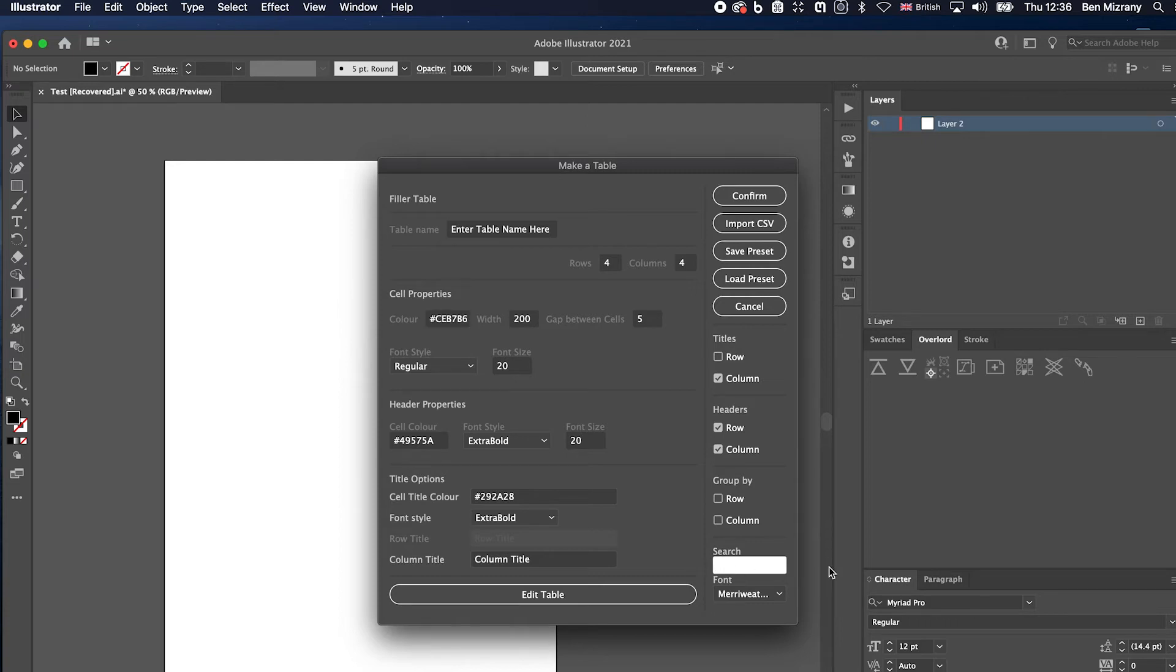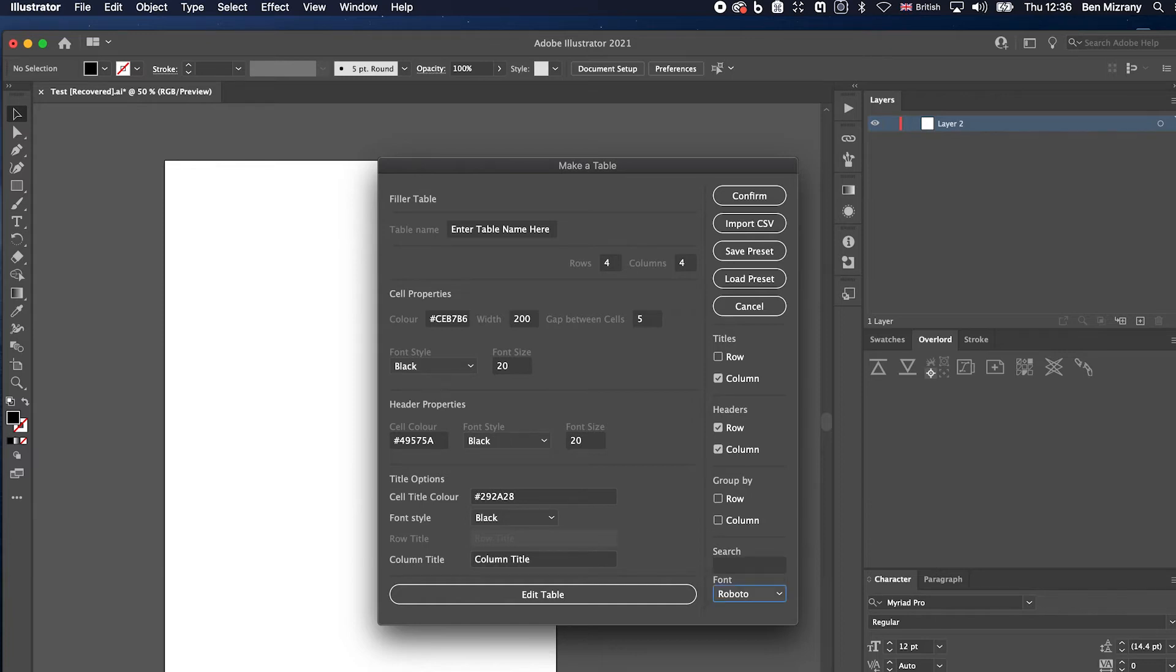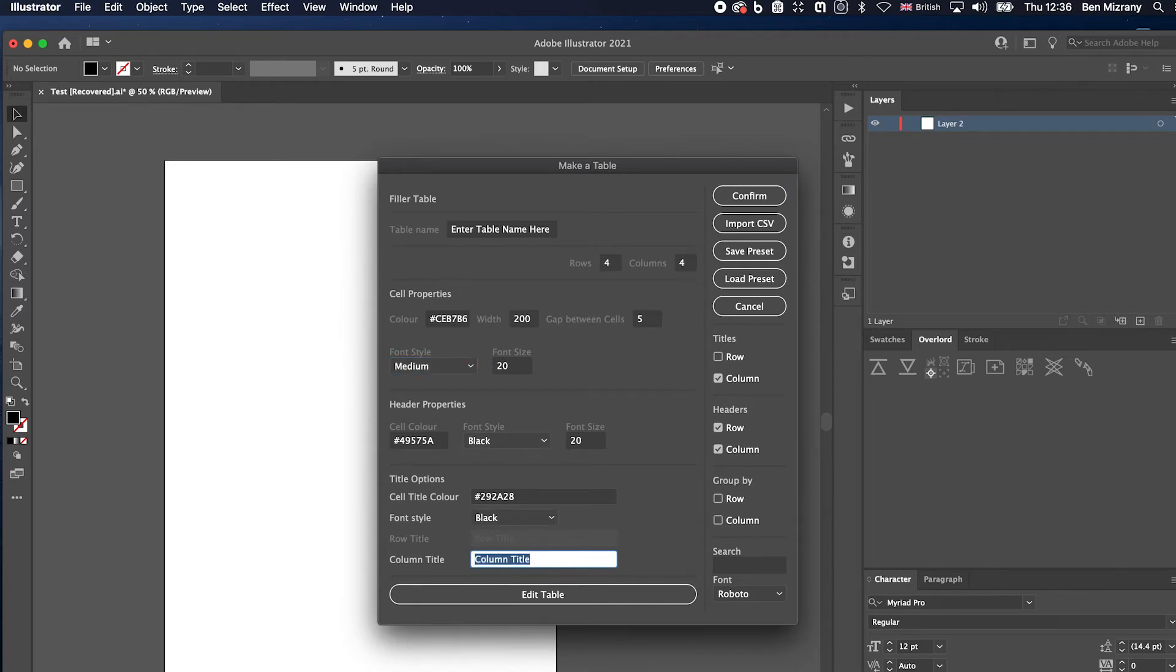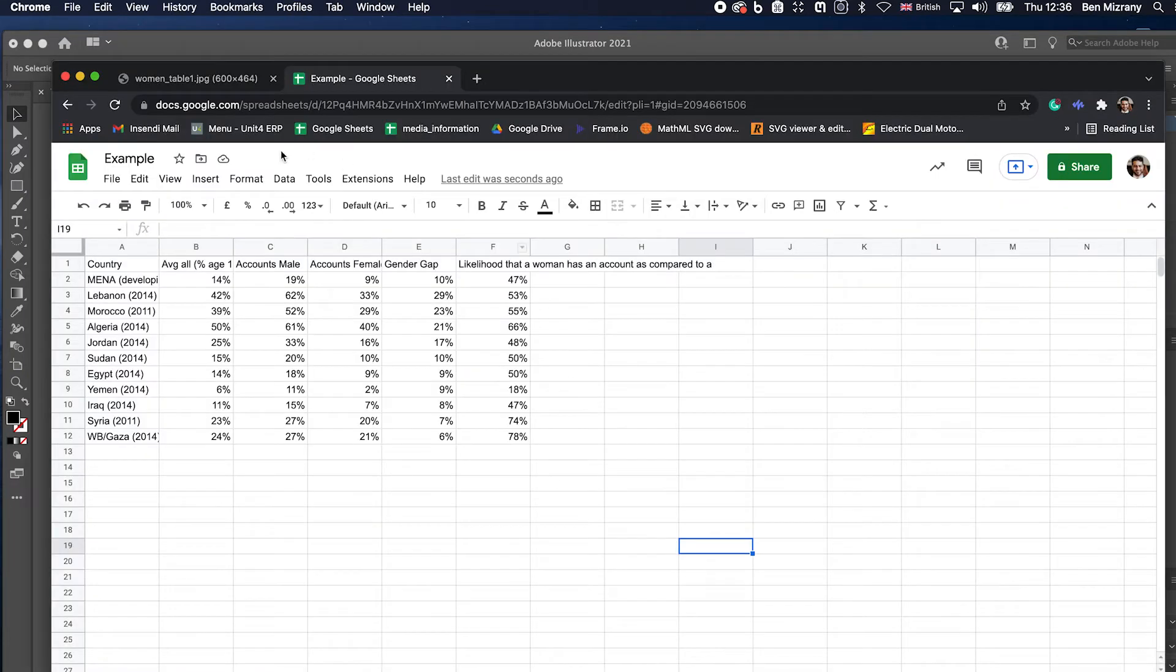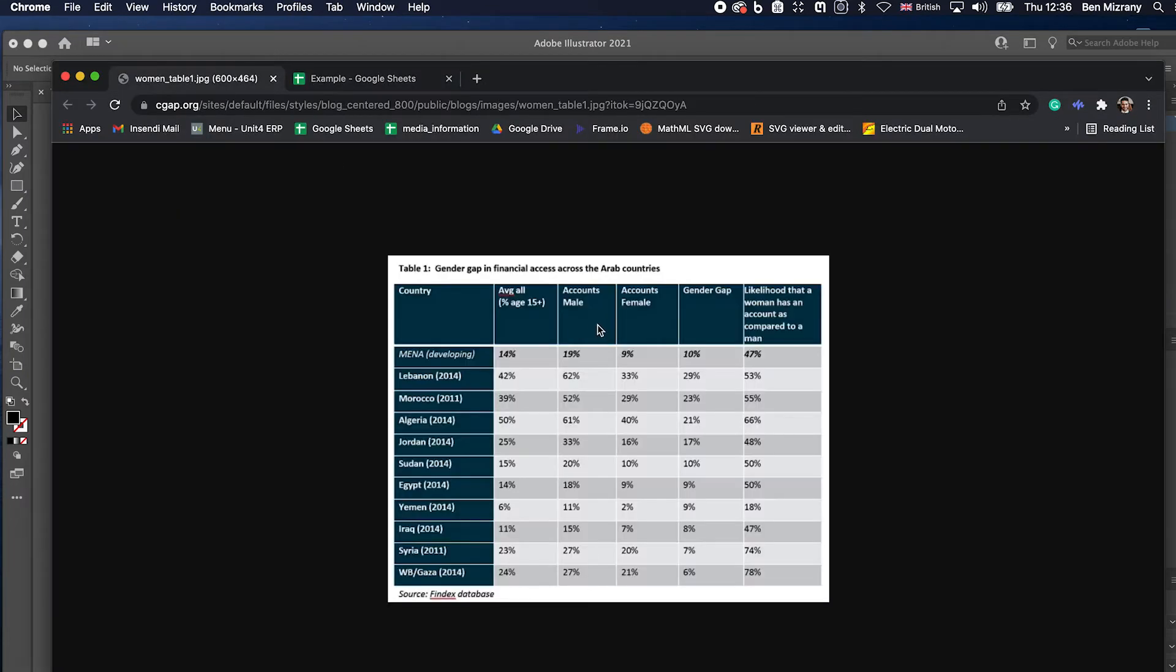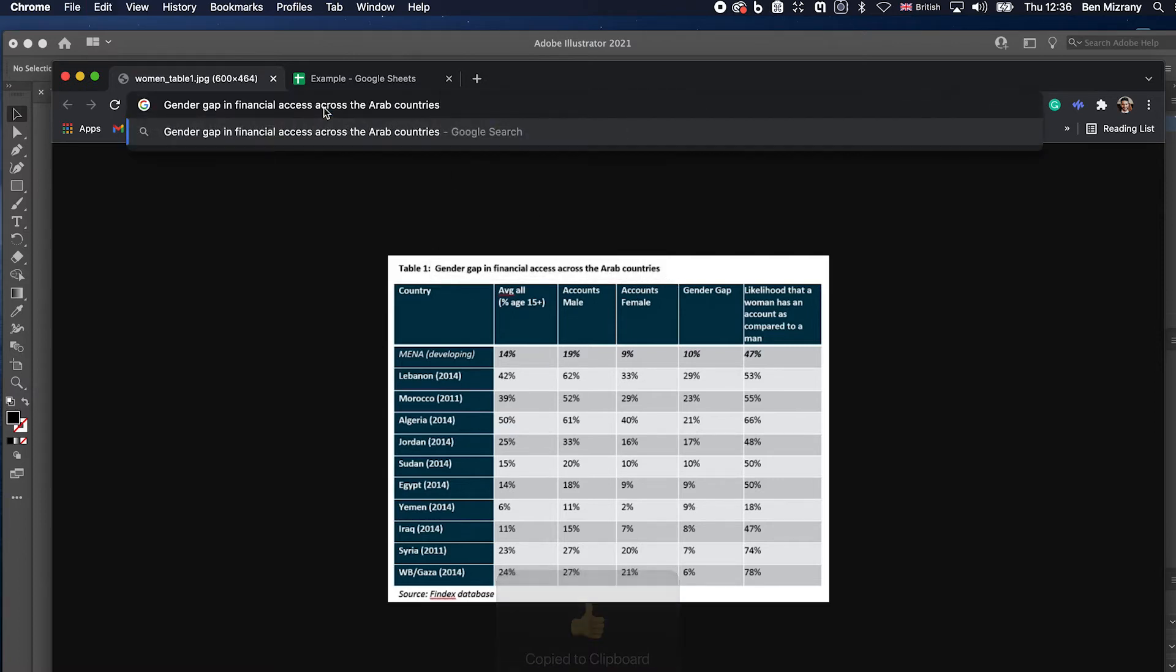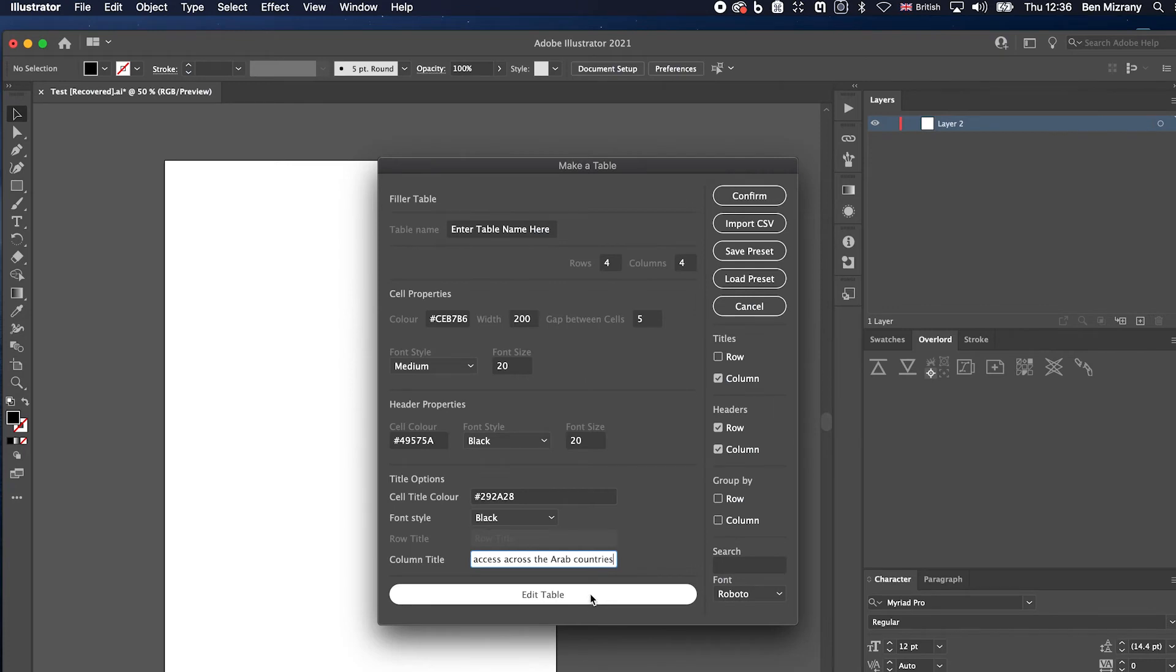You put in Roboto, it'll look at your fonts and see what they can find. All right, so it's got Roboto, then here are the styles for Roboto. Yeah, that's good. Okay, so that's going to be the title.